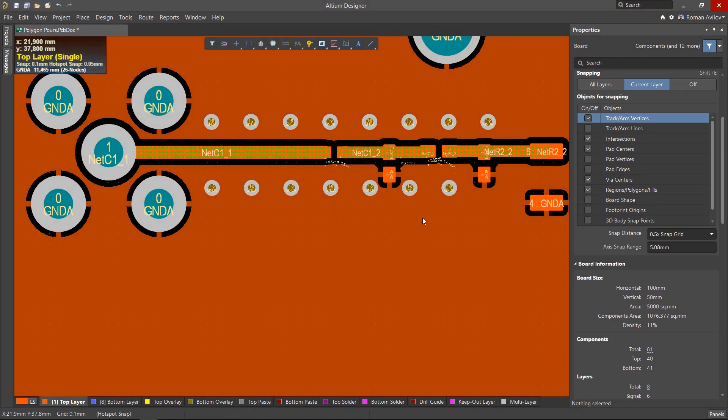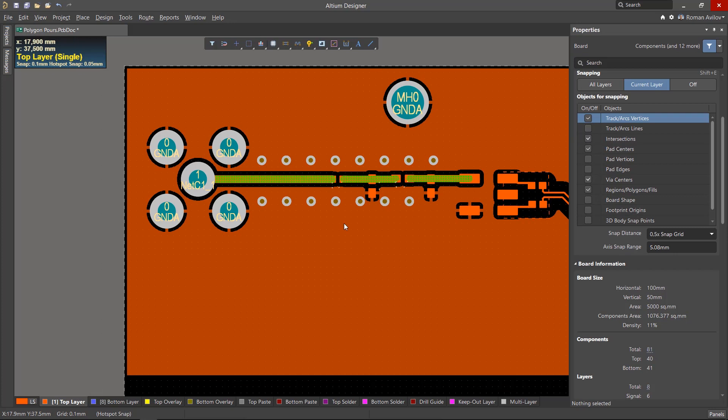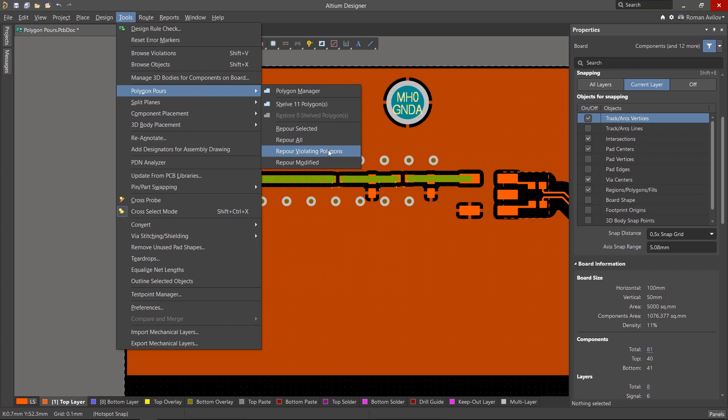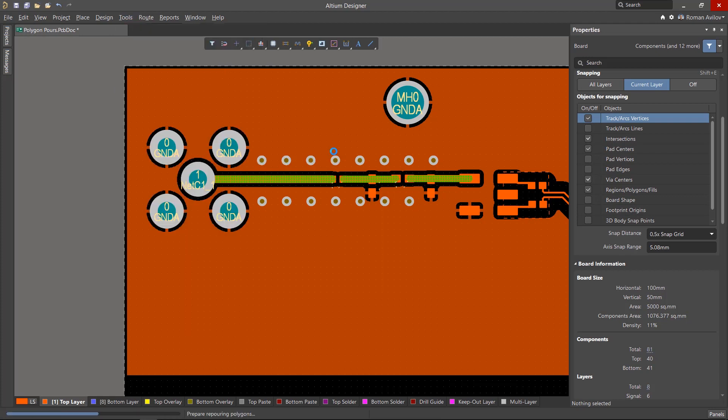Doing this will probably create other violations. If this is the case, you can limit the repour to only polygons with violations by going to the menu and selecting Tools, Polygon Pours, Repour Violating Polygons.